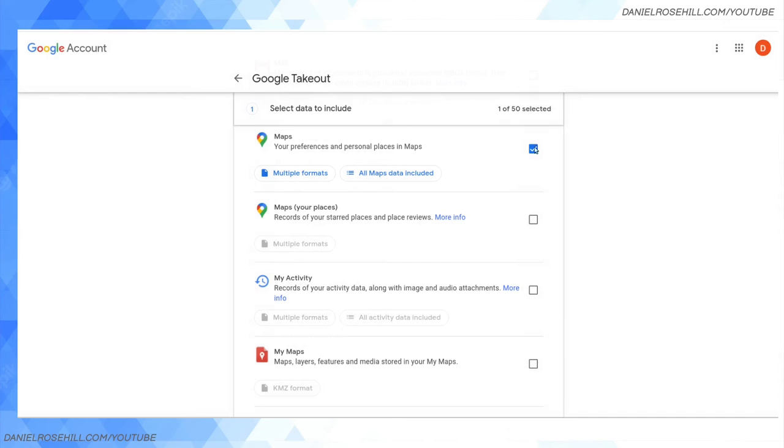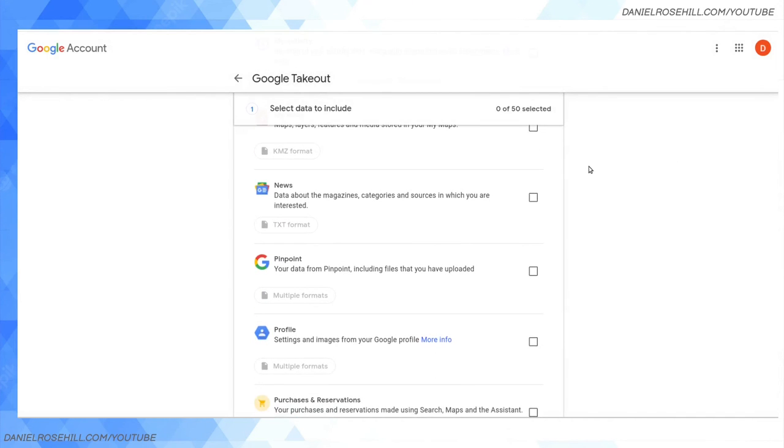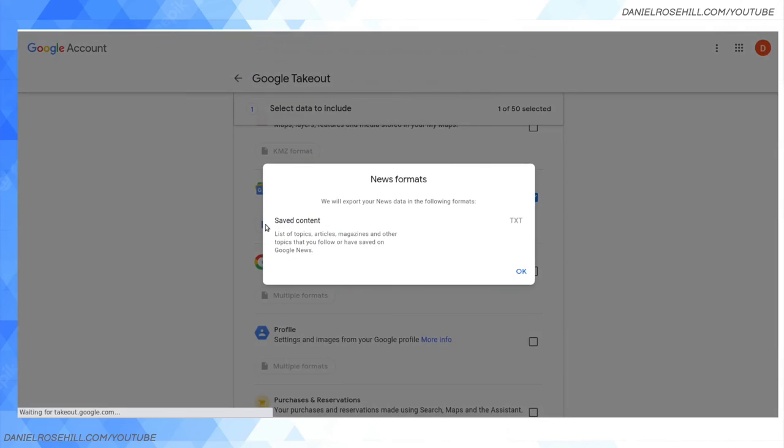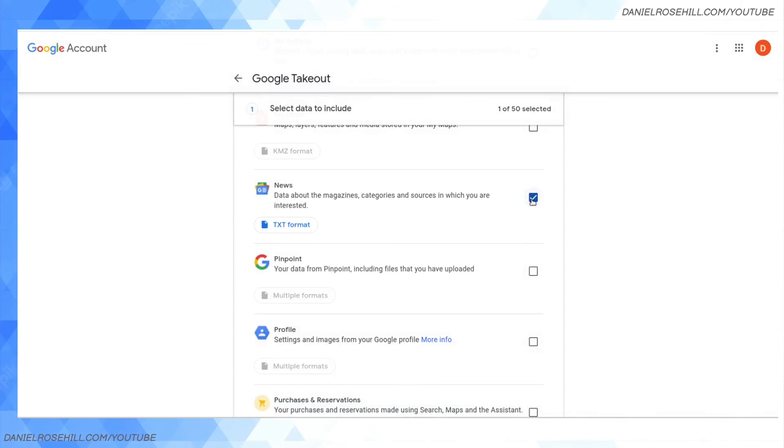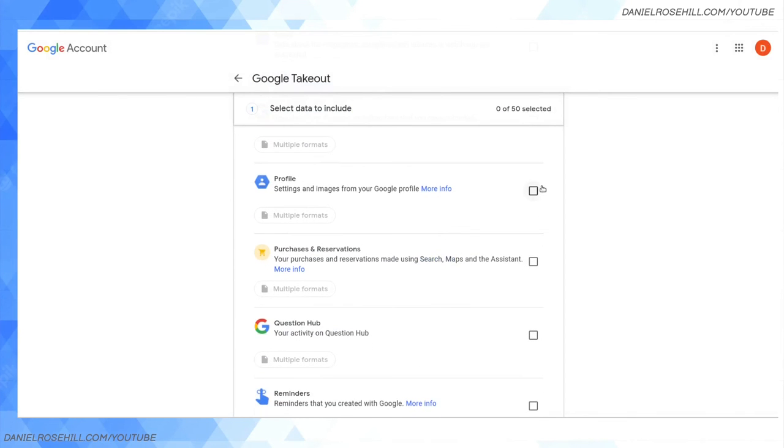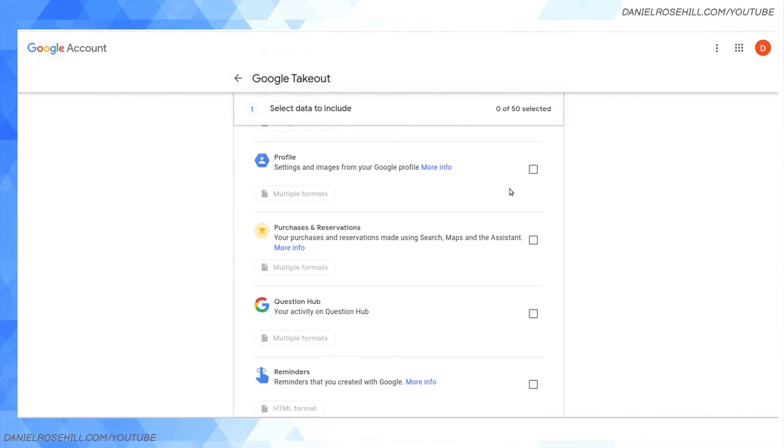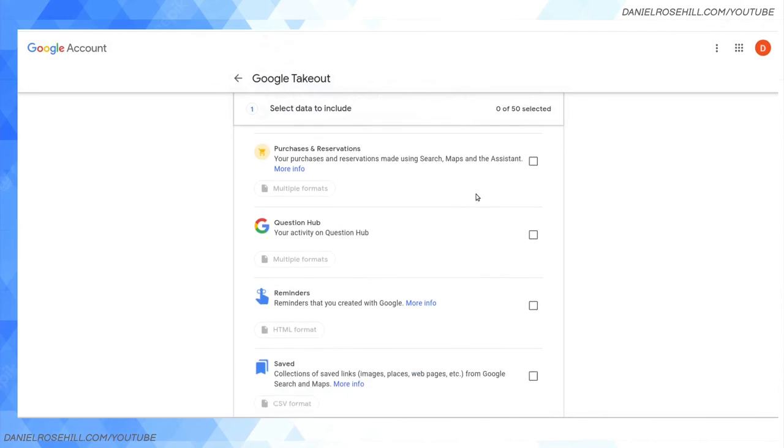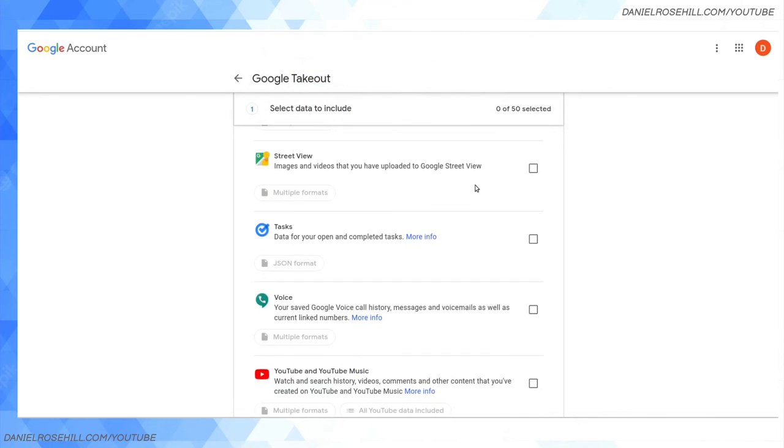Google does a very good job at liberating as much data as your average person could possibly create, but it comes up to this big laundry list of services. Google News, I'd imagine, is just coming out as a text list of topics, articles, magazines, and other topics you follow or have saved on Google News. Profile - your Google profile, the settings and images from your Google profile.